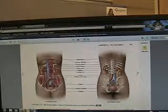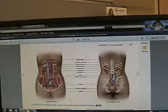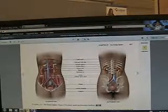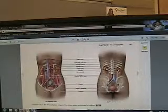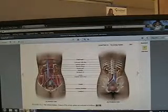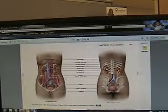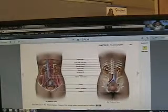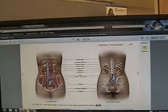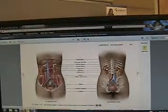To recap: kidney, ureter — two of each — one urinary bladder, and your urethra. Also recall that the urethra in the female is much shorter than in the male, hence its susceptibility to urinary tract infections. When an infection gets up to the level of the kidneys, that is now a nephrology problem — a kidney problem — and we don't want to get it to that level.